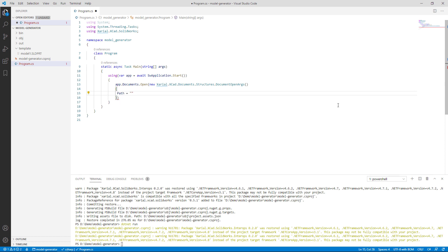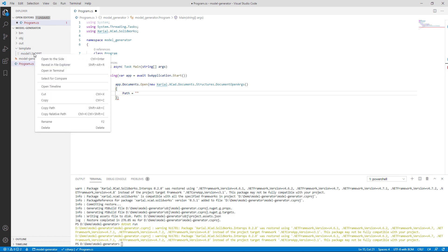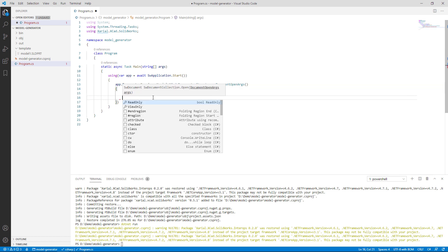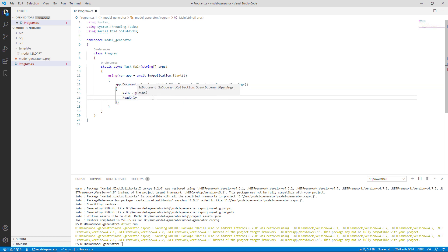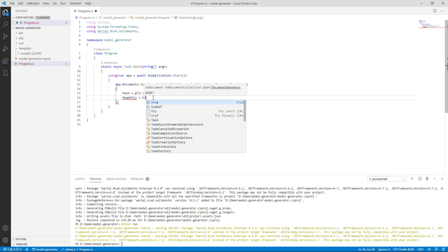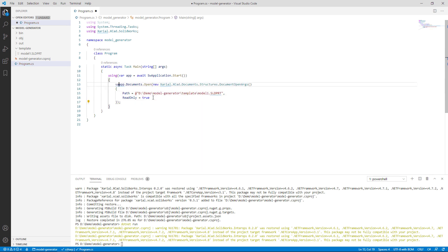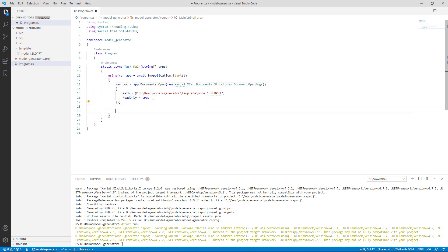Let me specify the path to my template model. I can simply copy that from my folder view, copy path and place it here. And as this is a template model I just want to open that as read-only, so I'm going to specify the corresponding flag here.